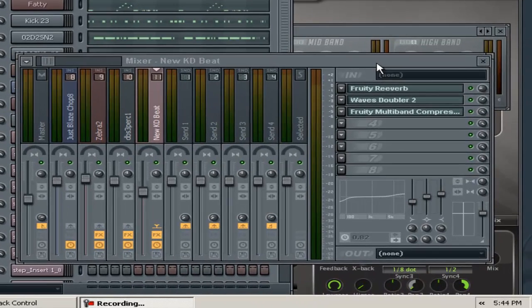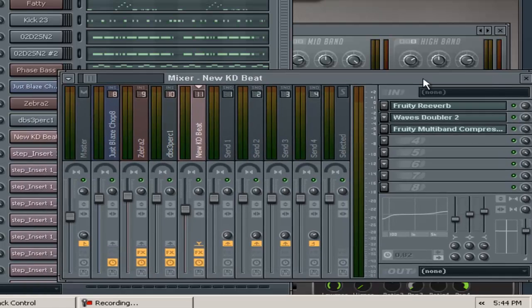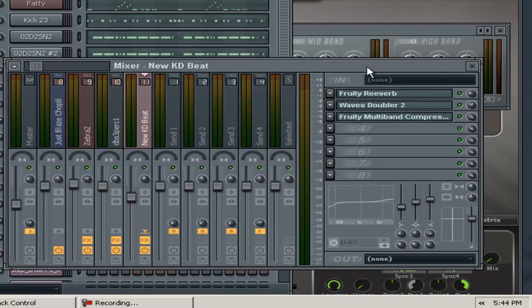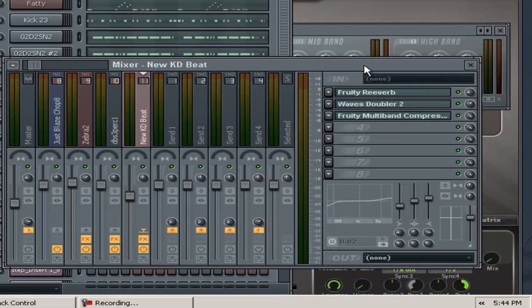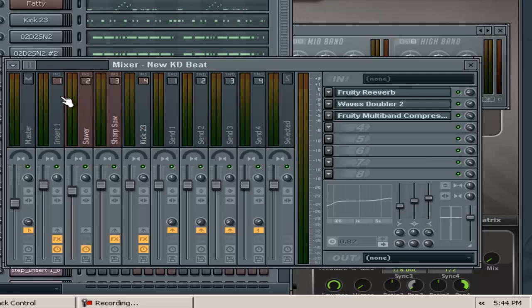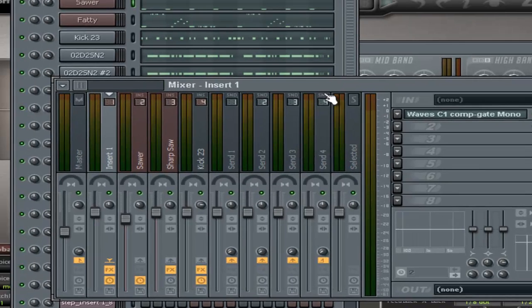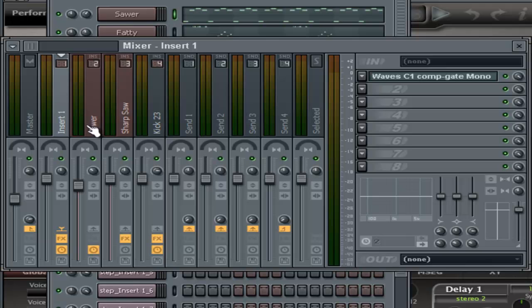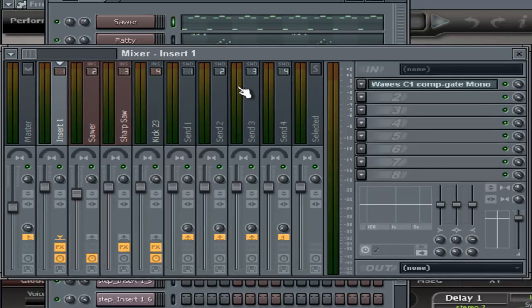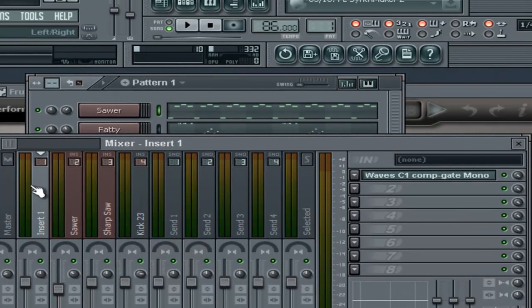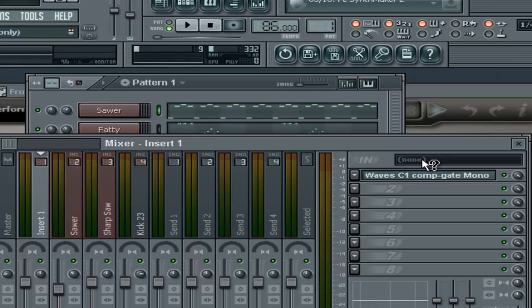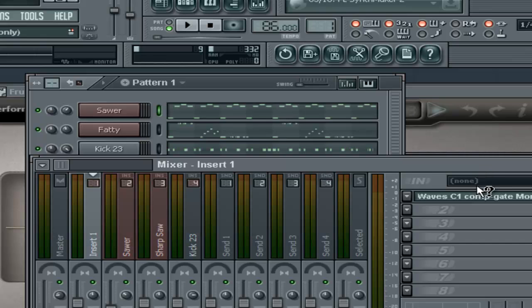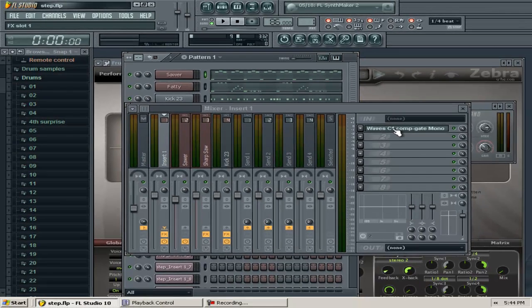First thing to remember: no two rappers are the same, so settings won't be the same. But there are some things you can do. On your input with your ASIO driver, make sure you go in mono. You can add compression to the beginning of the recording chain to level out the vocals.